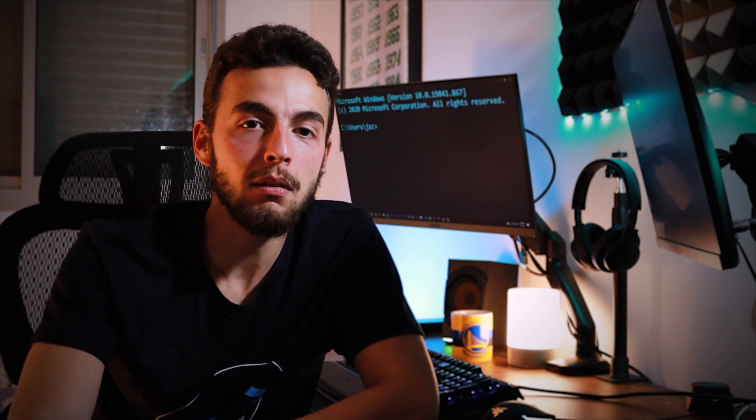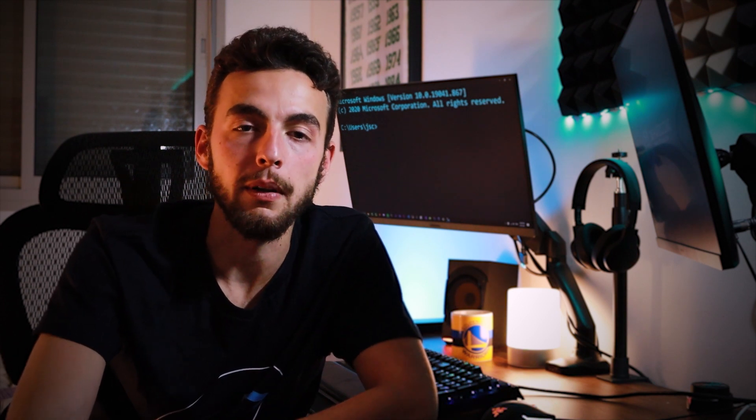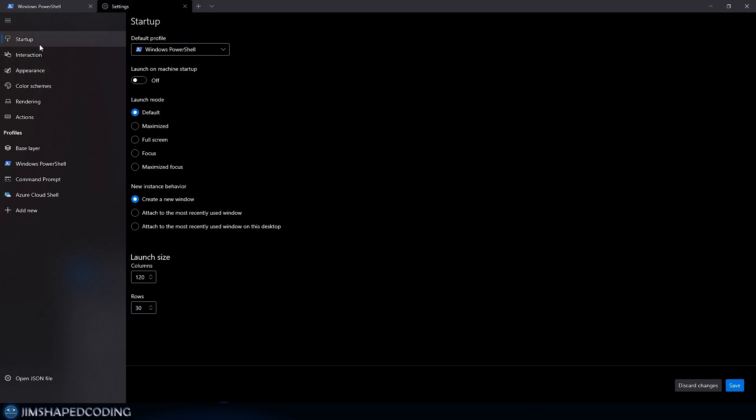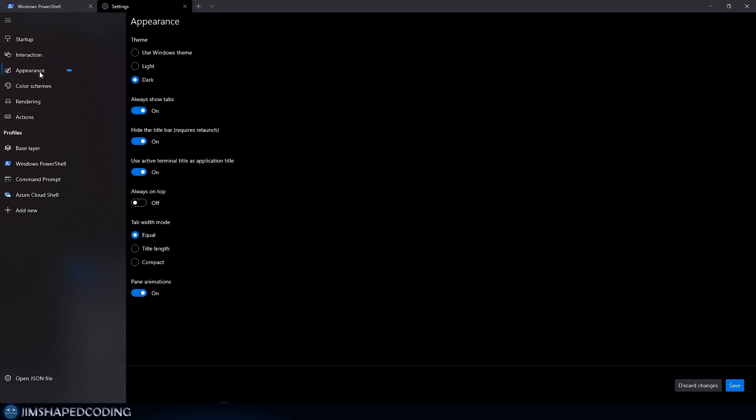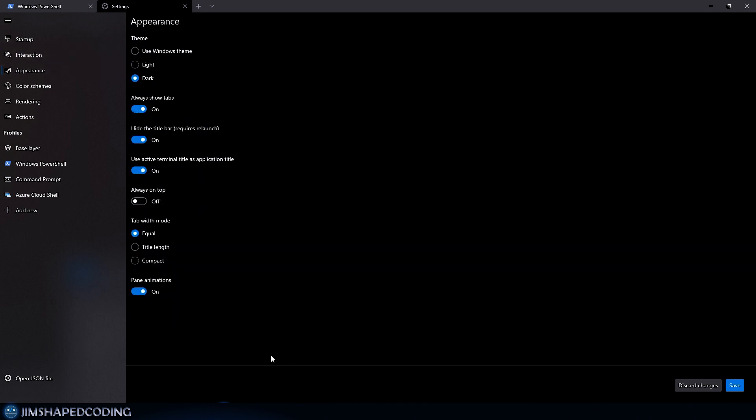After installing, let's explore the settings you can apply to Windows Terminal. There are tons of customizations available to make your terminal look great. For example, the Appearance tab lets you create your own themes and edit the theme used in the settings page.